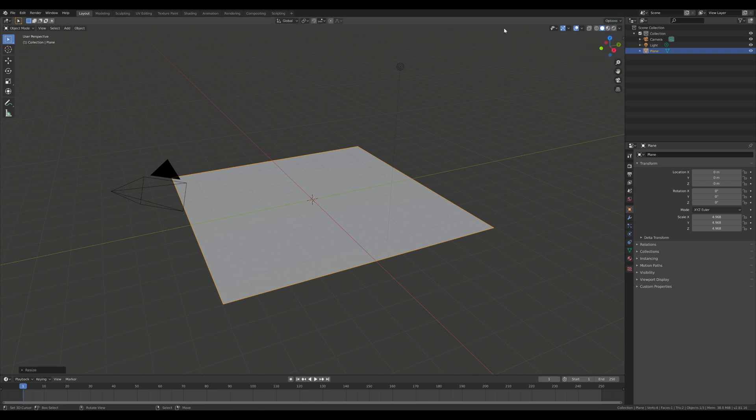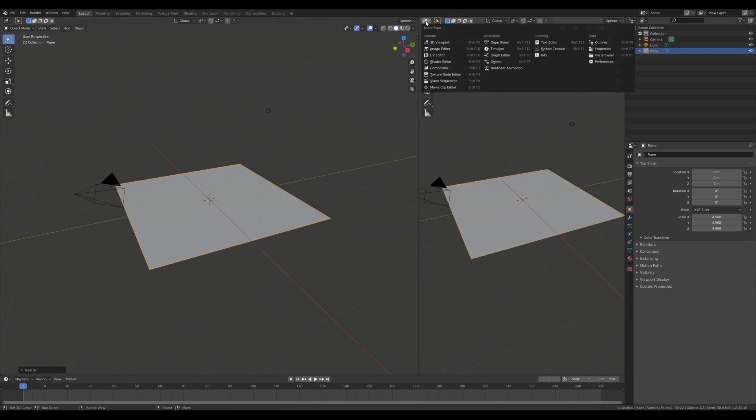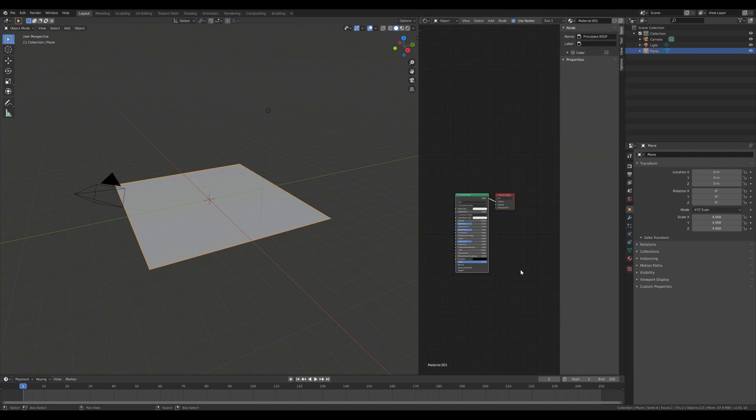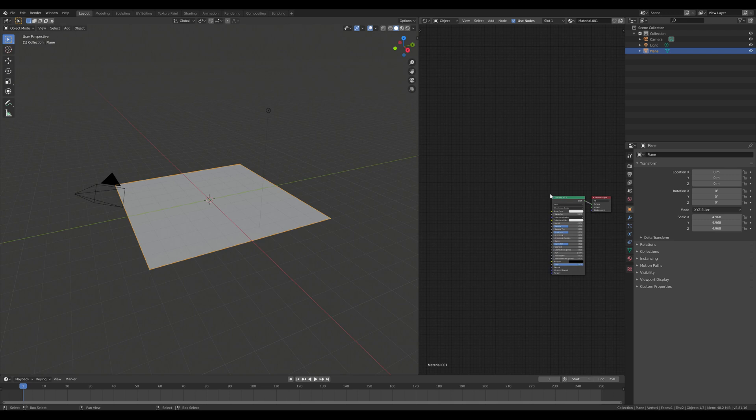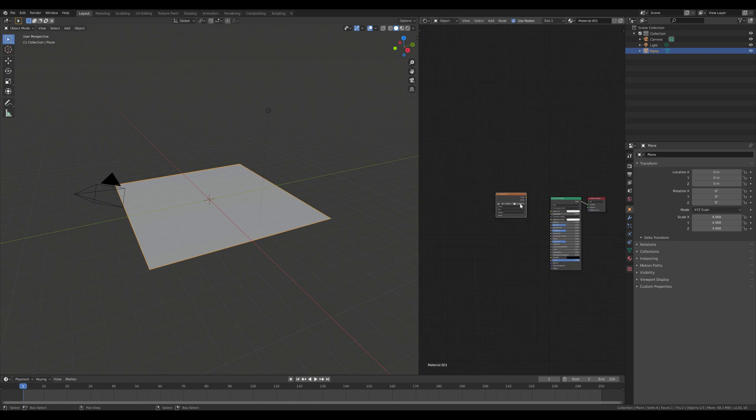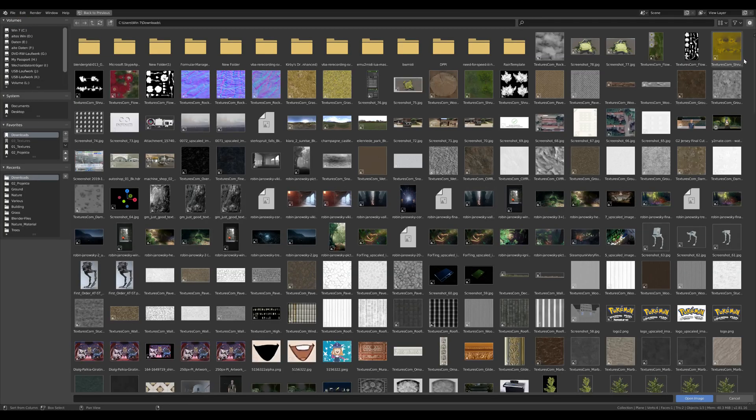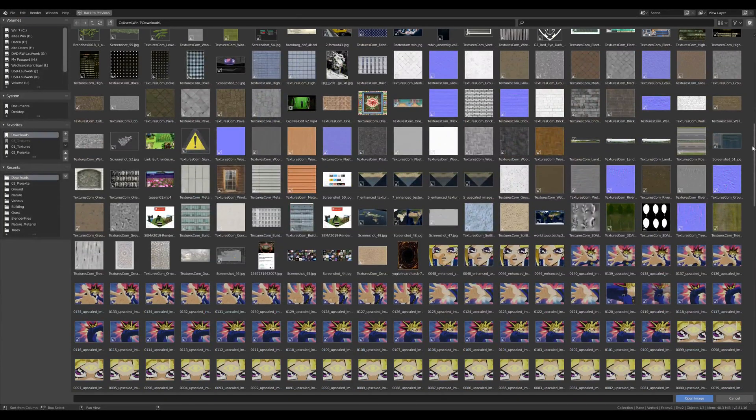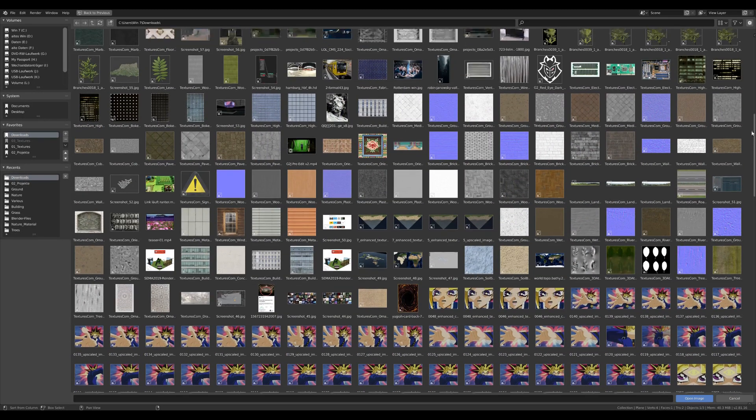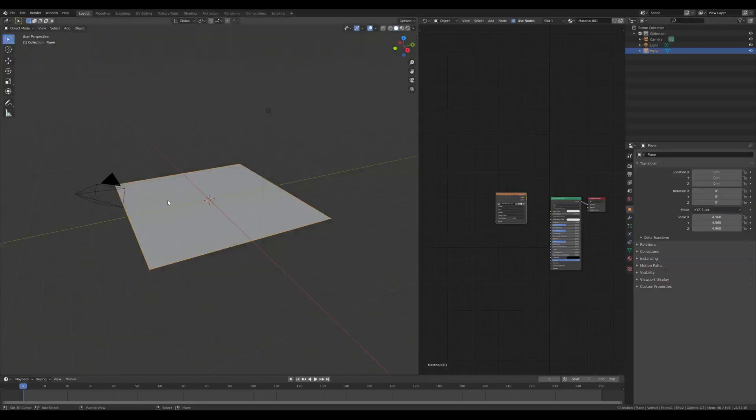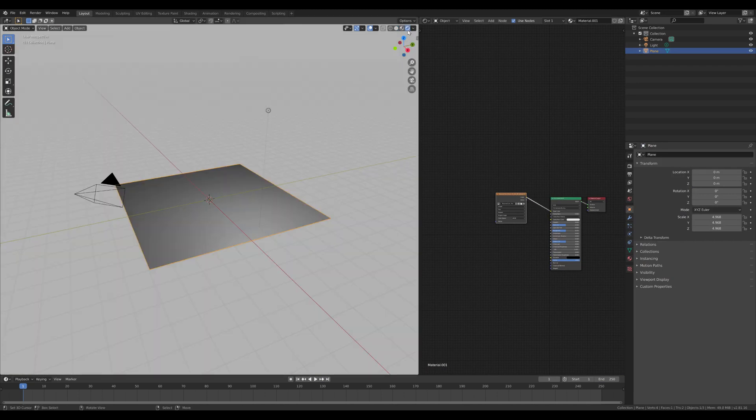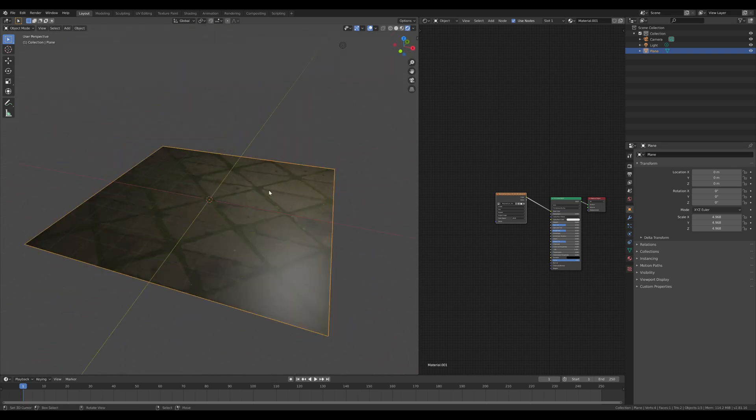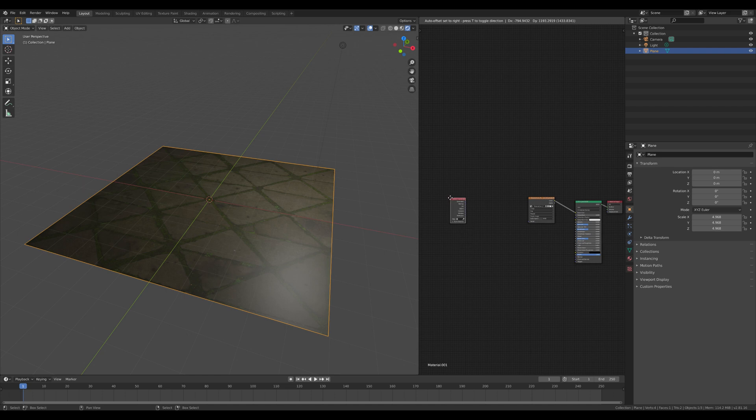I go ahead and open up the shader editor. I'm going to add a new material. We got our basic node setup. And what I'm going to do is add an image texture. Now we go ahead and choose which kind of texture we would like to work on. Let's, for example, take this kind of pavement. It's looking interesting. We can go into the shading mode, and as you can see, there's our image and it looks quite flat.